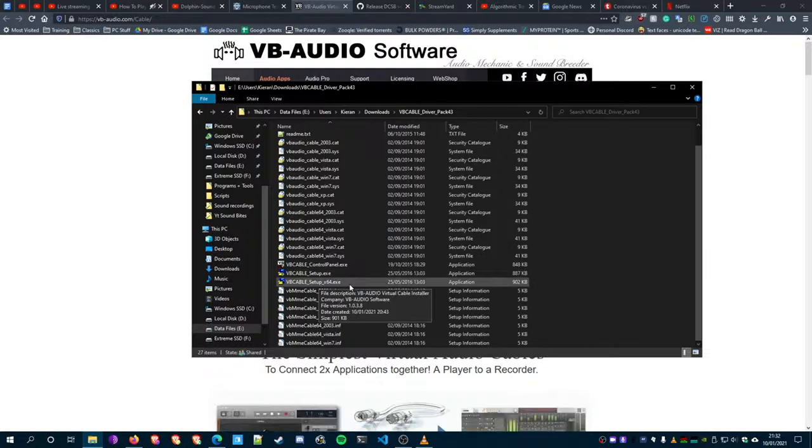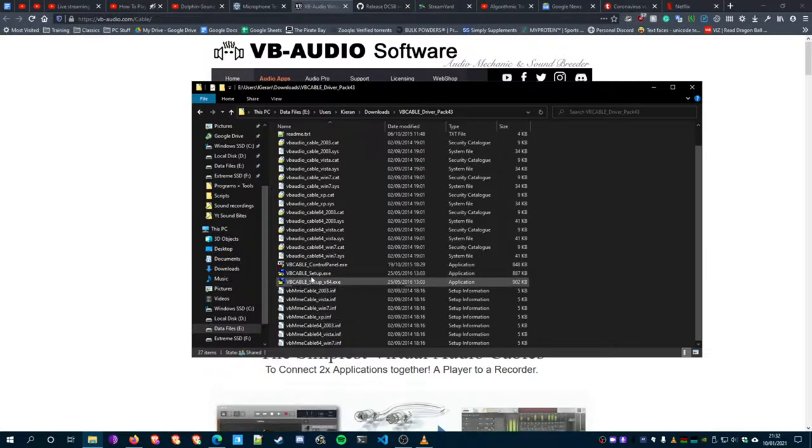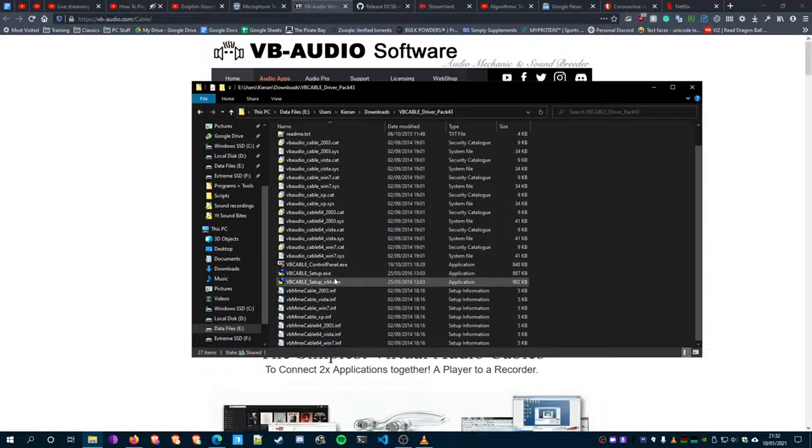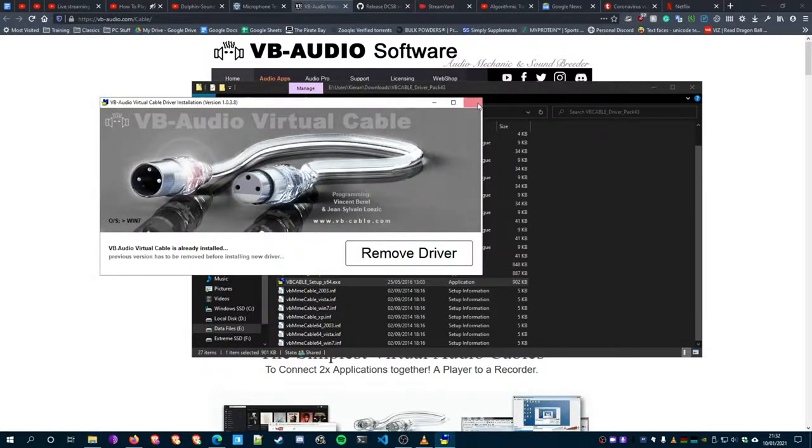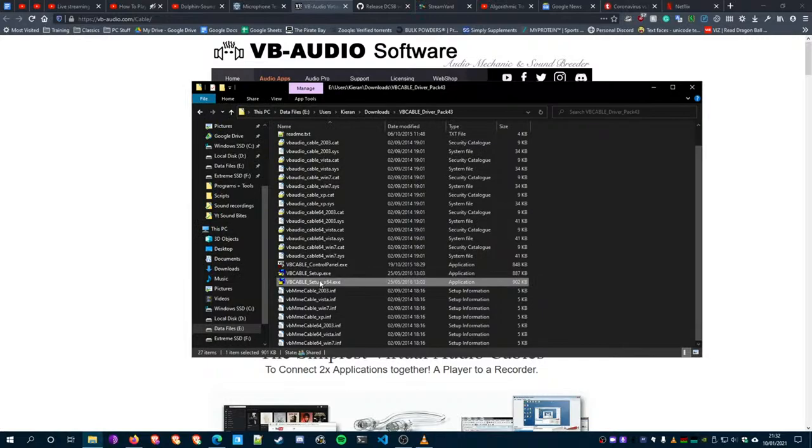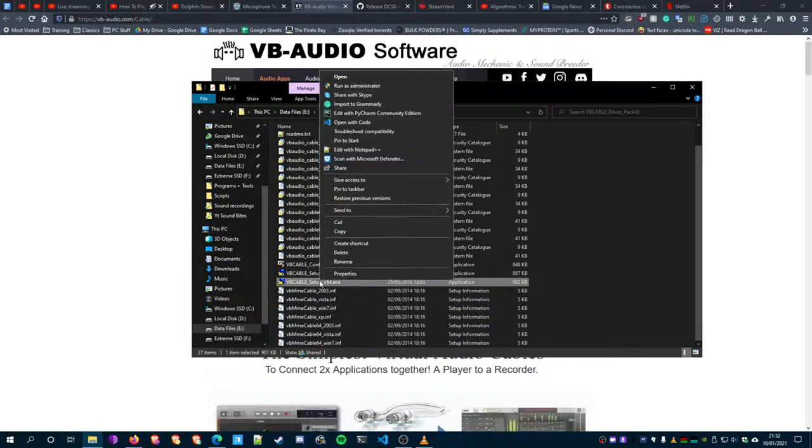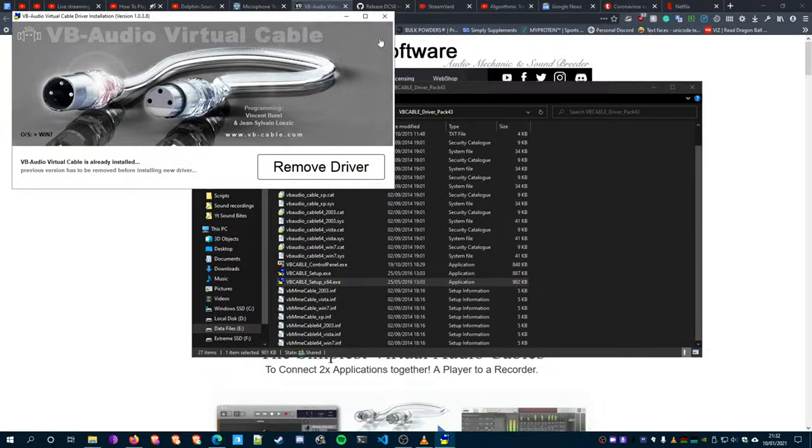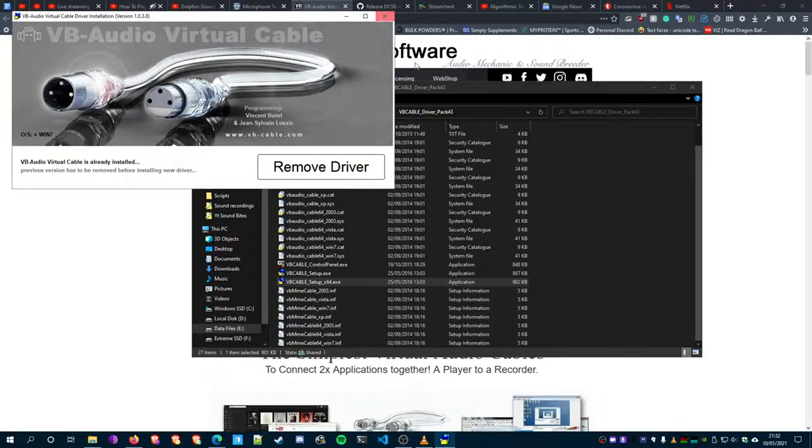Click on setup x64, which should be what everyone should use. I'm pretty sure no one has a 32-bit system nowadays. Right-click it and click Run as Administrator - it's the only way to get it to install. It should say Install Driver - install that.